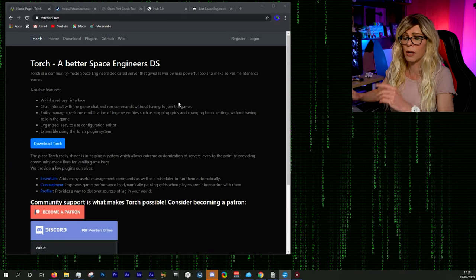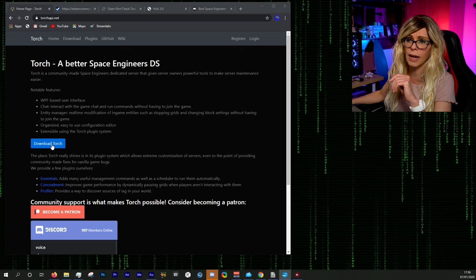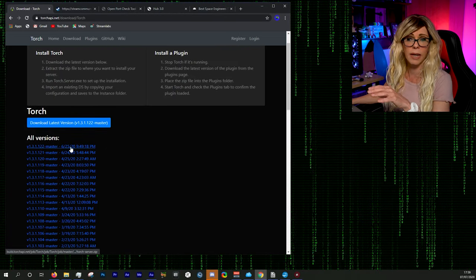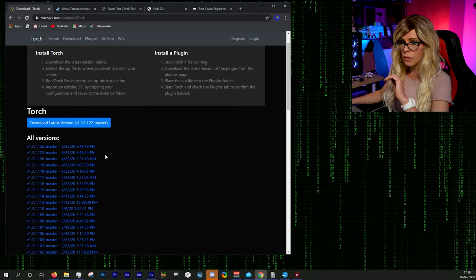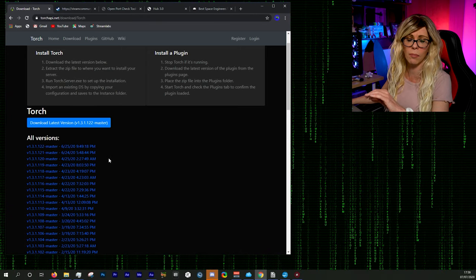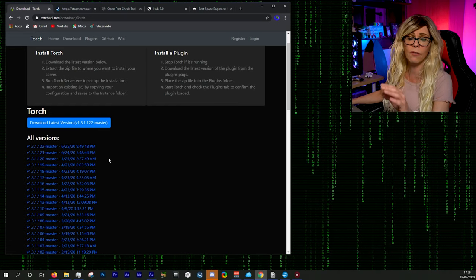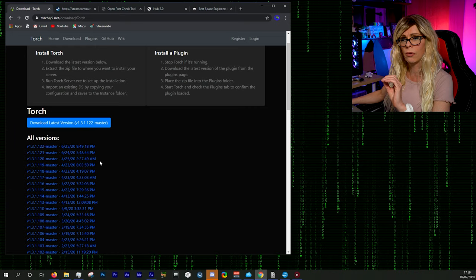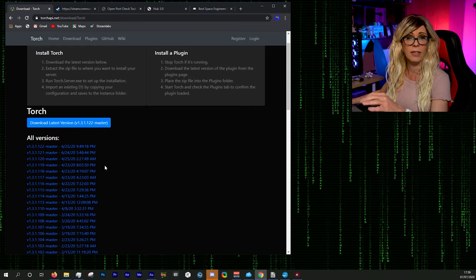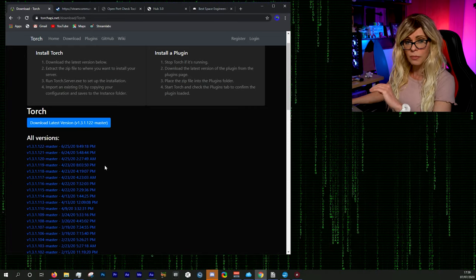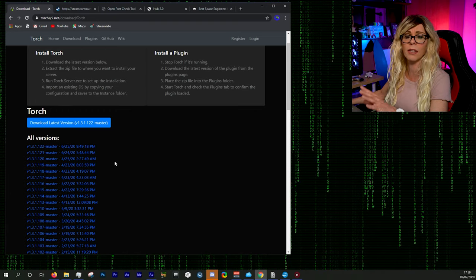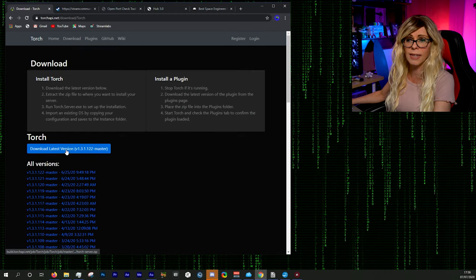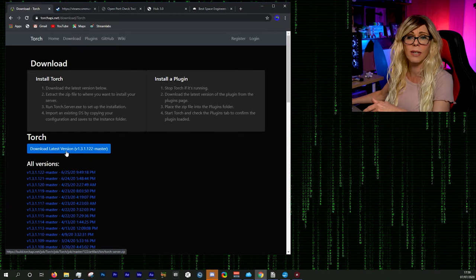Torch is also updated regularly. This was filmed in July 2020 and the last update was June 2020. For those of you who play Space Engineers, you'll know that Keen aren't always the fastest with fixes and patches, so I'd rather go with Torch where there's a really active community that can fix things very quickly if there's a problem. So those are my three main reasons for using Torch — we're going to download it now.